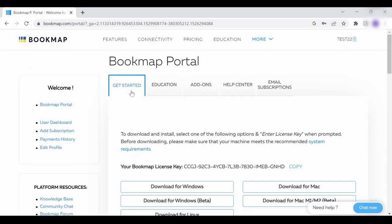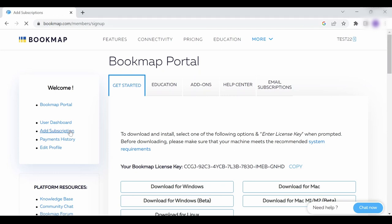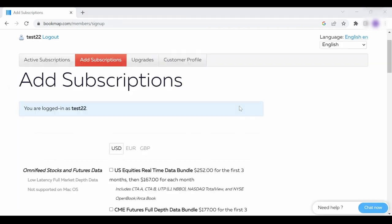Once you're logged in, click on add subscription and you will be transferred to a new page dedicated just for your bookmap subscriptions.